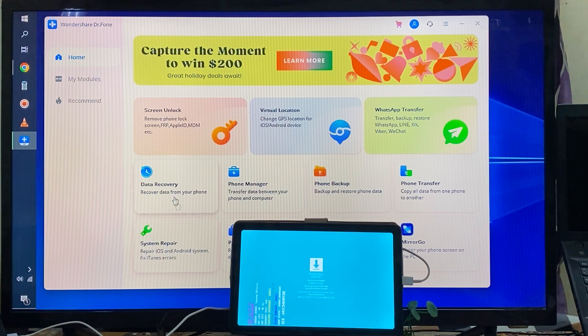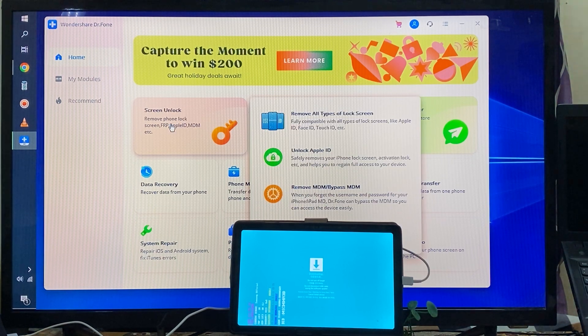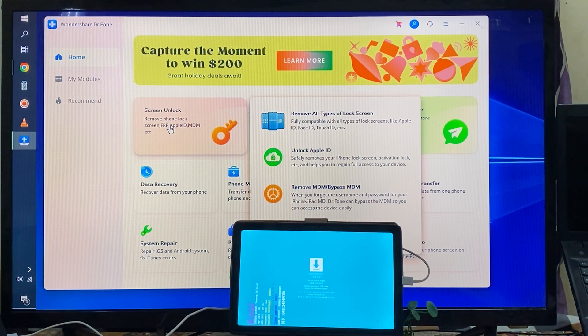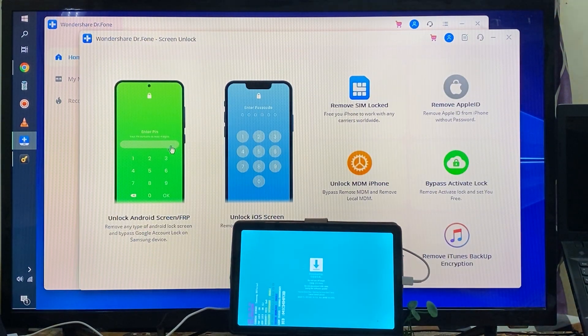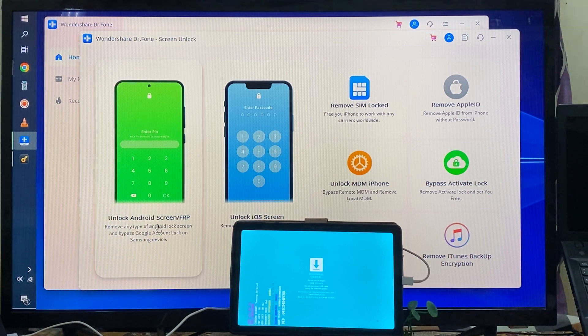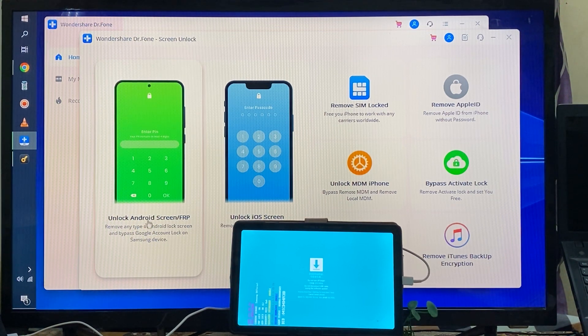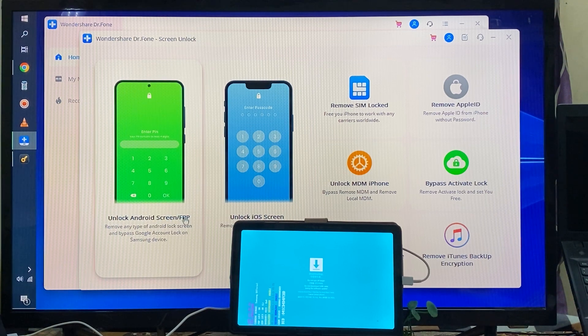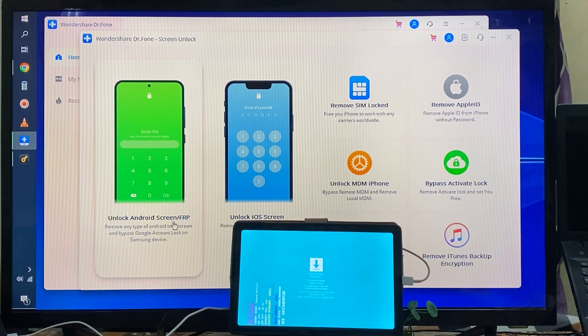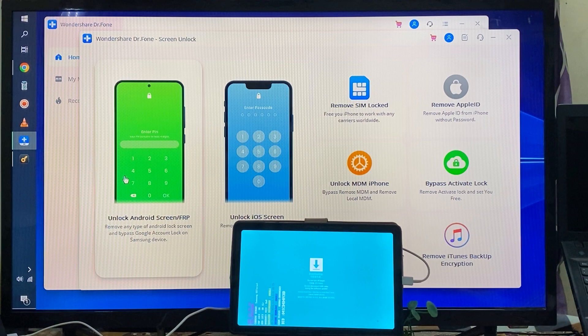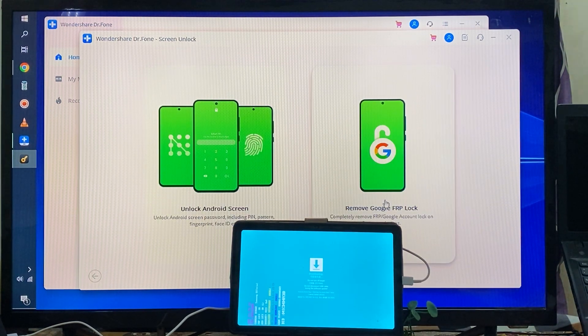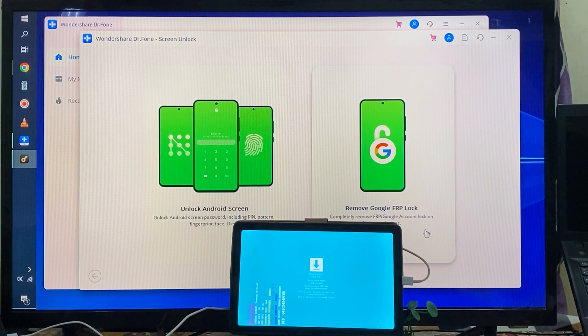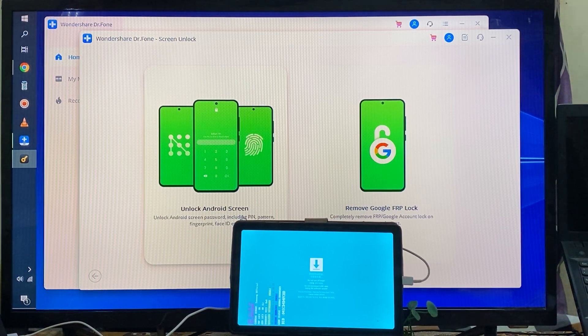See, right now here we have screen unlock. I will go with this one, click once time here. Now see, it's for FRP and here you can unlock Android screen. If I click here, we have two options: one is Google FRP and second is unlock screen Android.